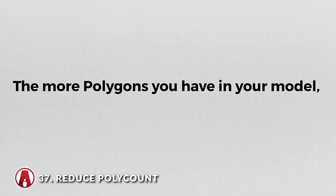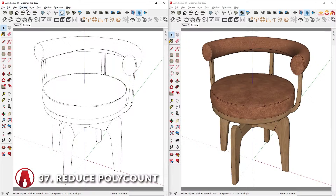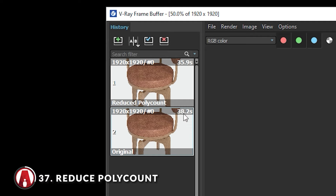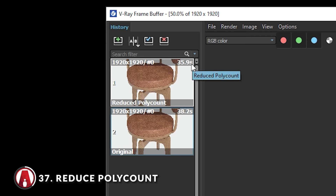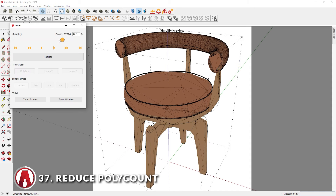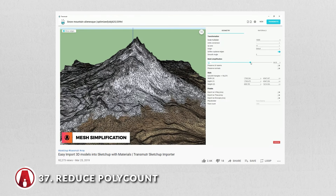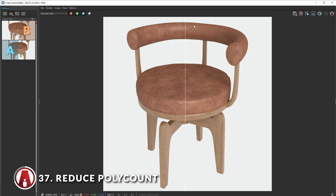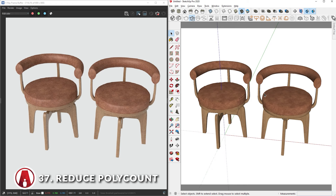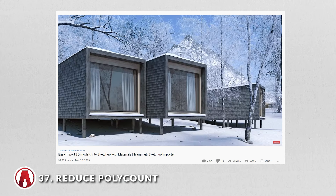The first thing to know is that the more polygons you have in your model, the longer it will take to render. Here you can see I have two chair models — one has more polygons than the other. When I render these chairs, the more complicated model took 38.2 seconds to render, and the more simplified model took 35.9 seconds — that's a 5% decrease in render time. This would make a bigger difference when you're dealing with larger projects. To reduce the number of polygons of existing objects, you can use SketchUp or Transmutr. However, remember that whenever you reduce the poly count, the model will reduce in quality. So consider using high poly count models when they're closer to the camera, and lower quality models for objects farther away.